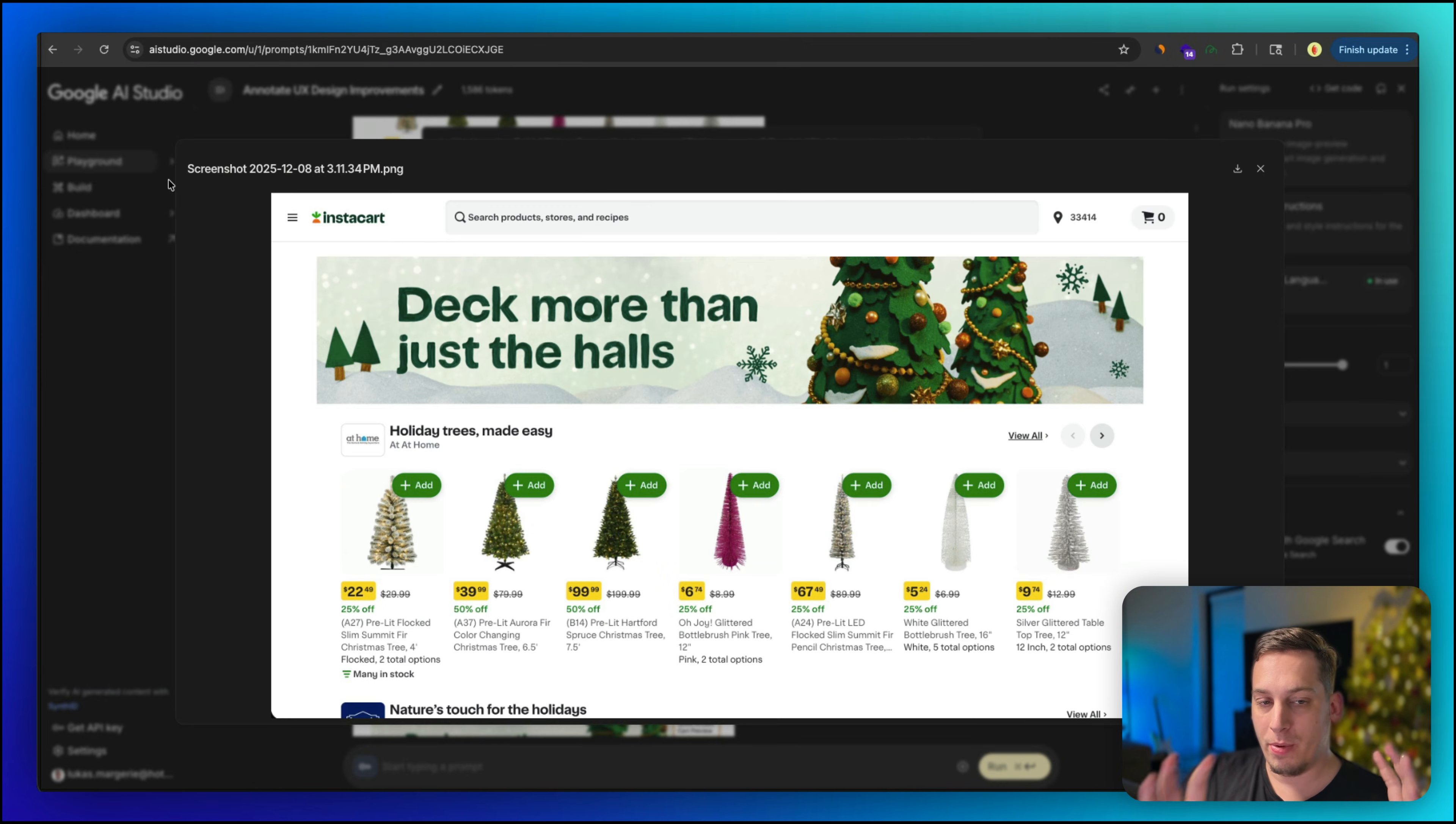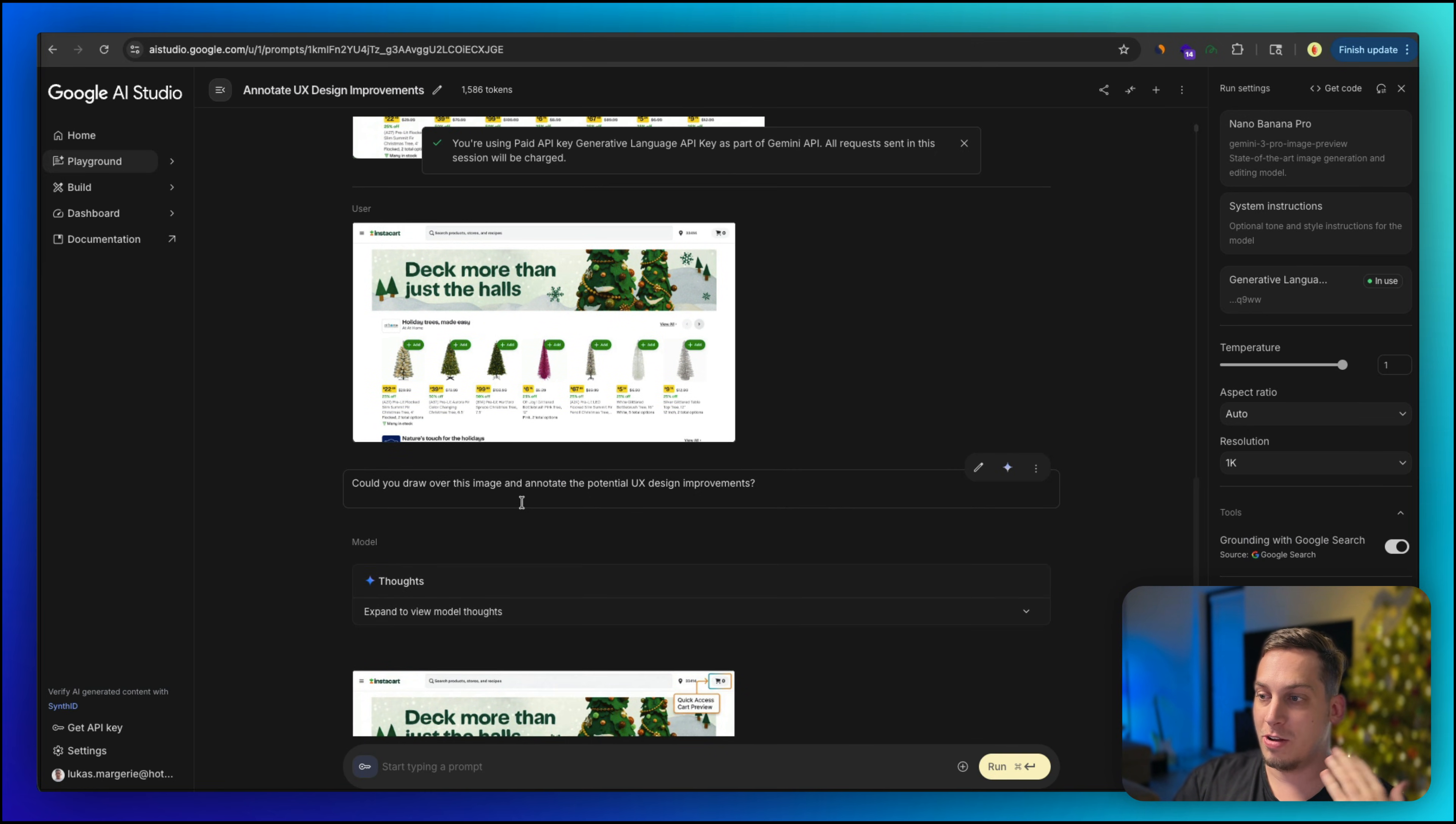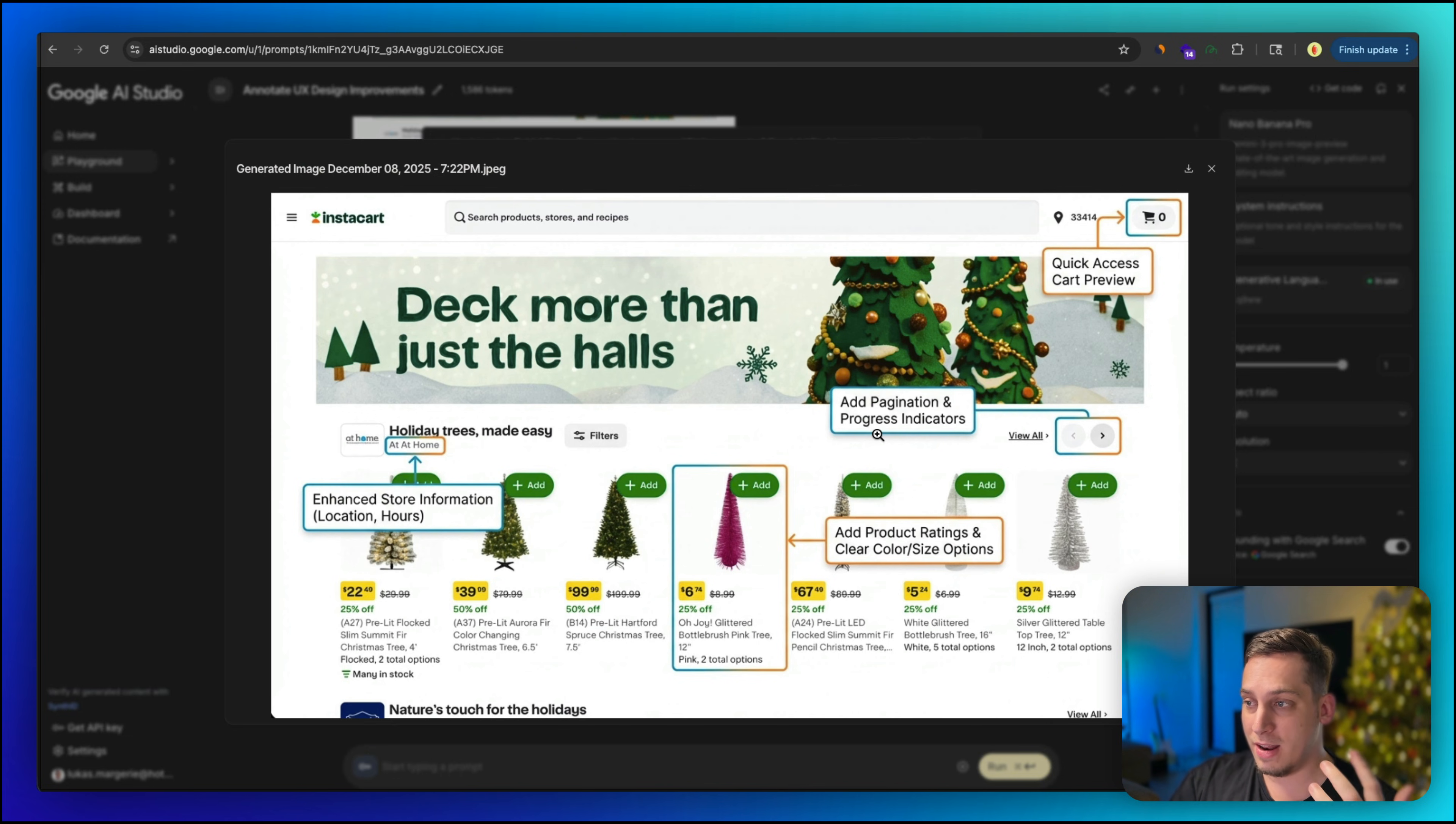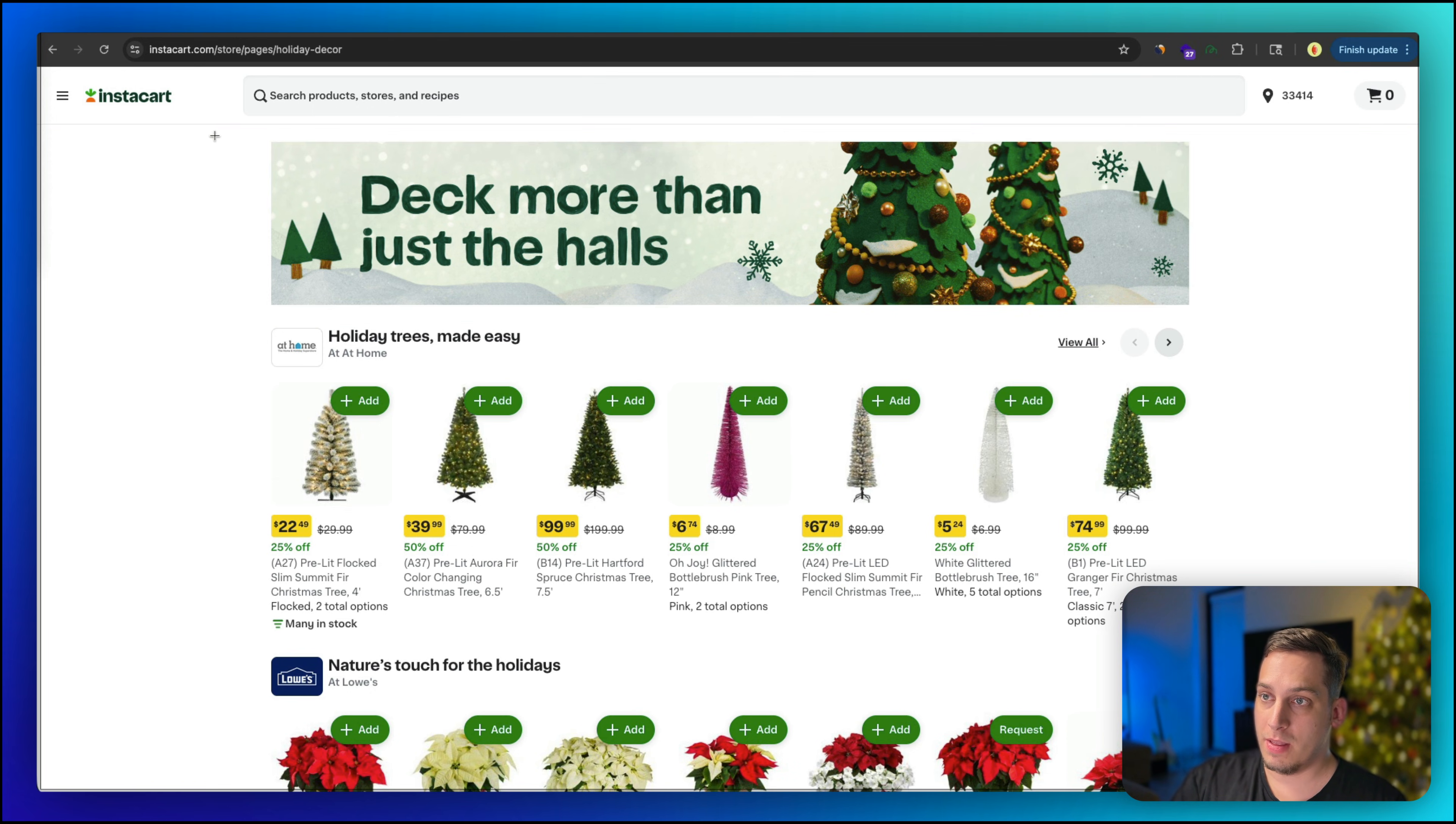And to give you another example, I gave it a live website, Instacart, and I gave it this promotional page, which is the seasonal page where you say it's Instacart deck more than just the halls. It's for Christmas and you have holiday trees. And then if you scroll down, you have lights and all this stuff. And then I asked it the same thing. I'm like, could you draw over this image and annotate the potential UX design improvements? And when it does, it does just that. It gives us enhanced store information. So add the location, the hours of the store, add product ratings. Right now there's no product ratings, clear color size options. So it gives us some good ideas.